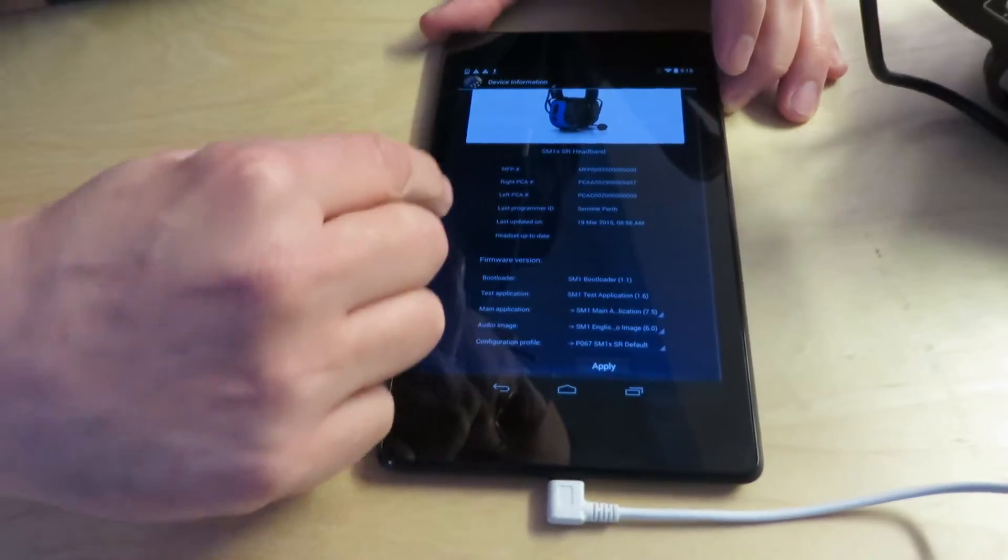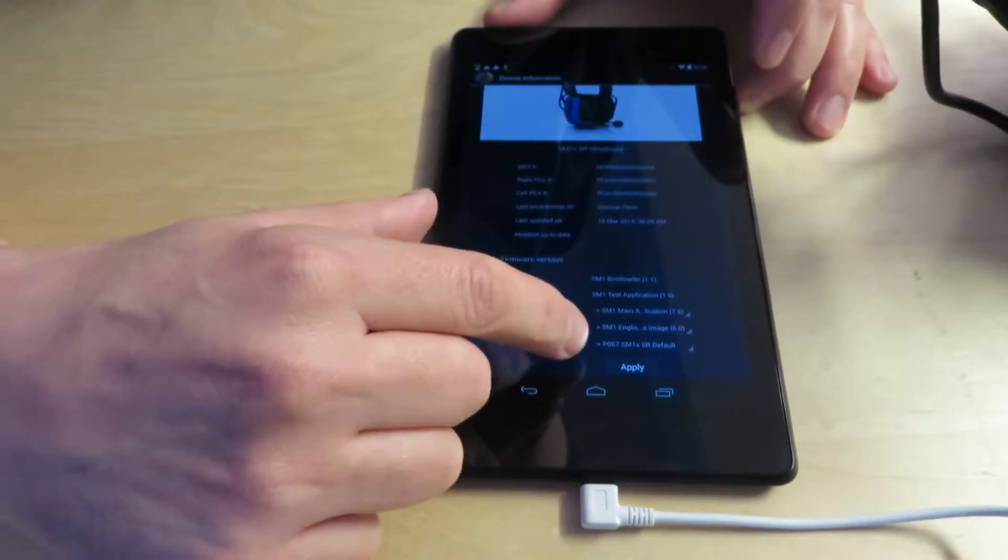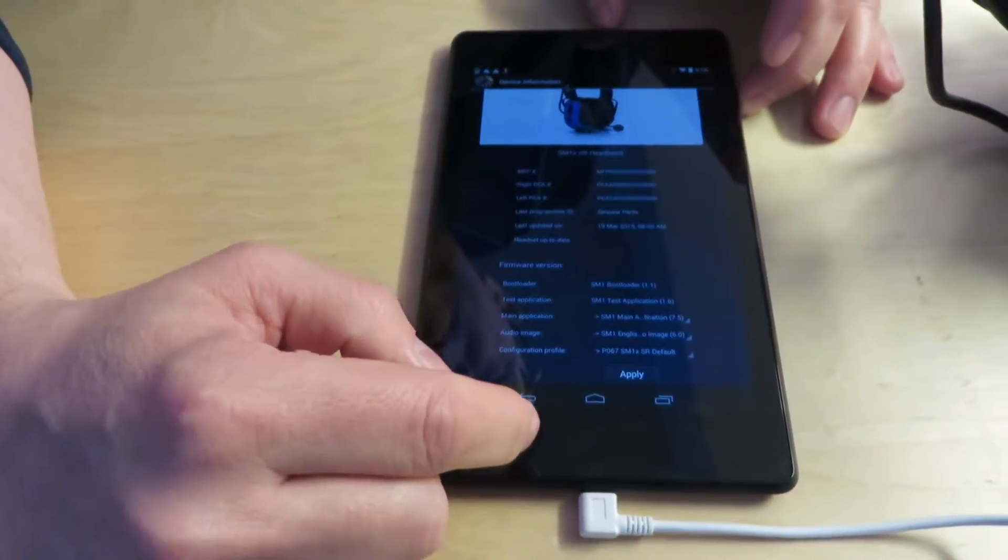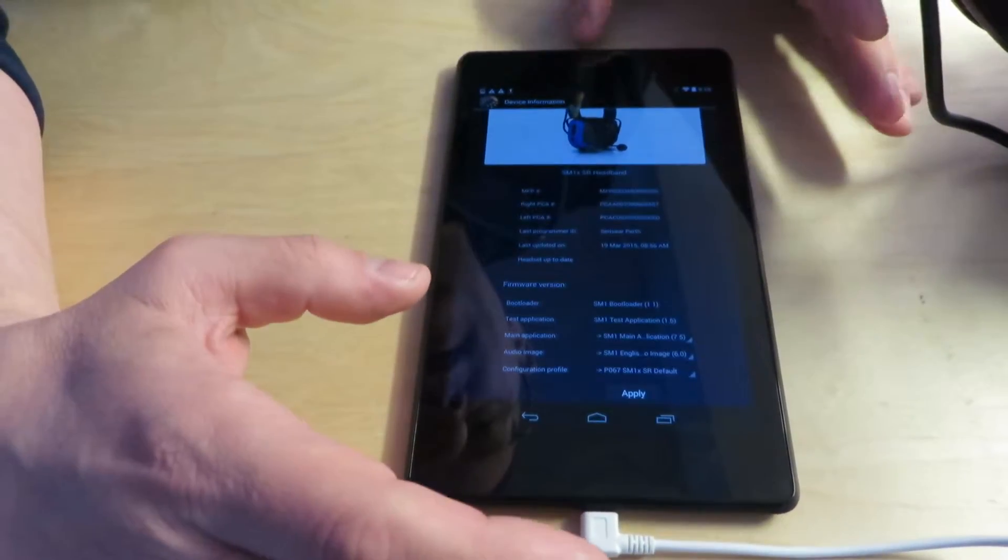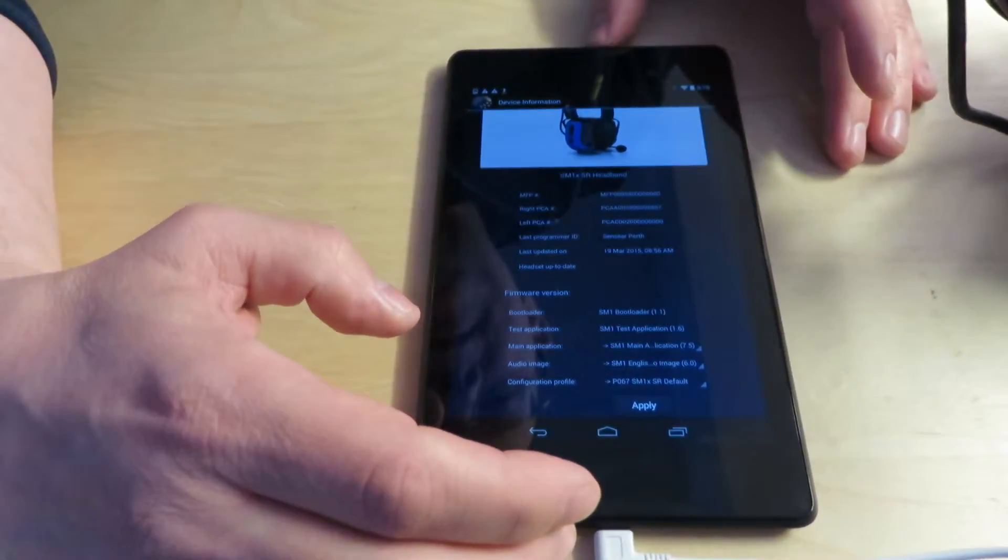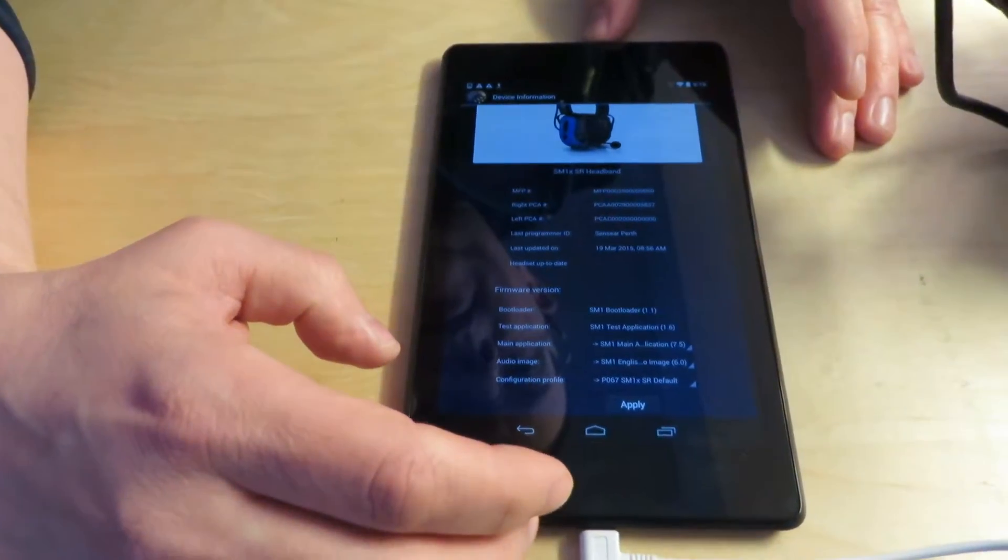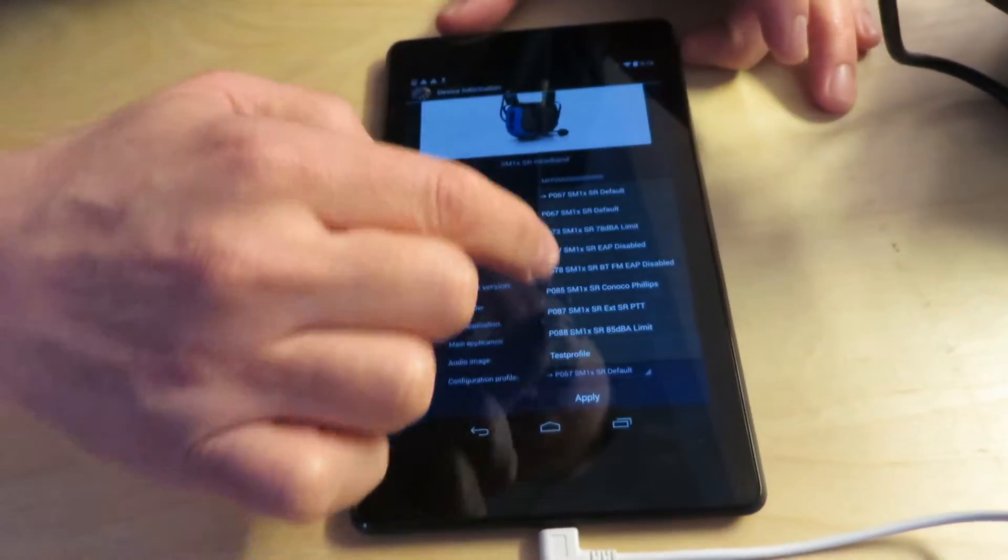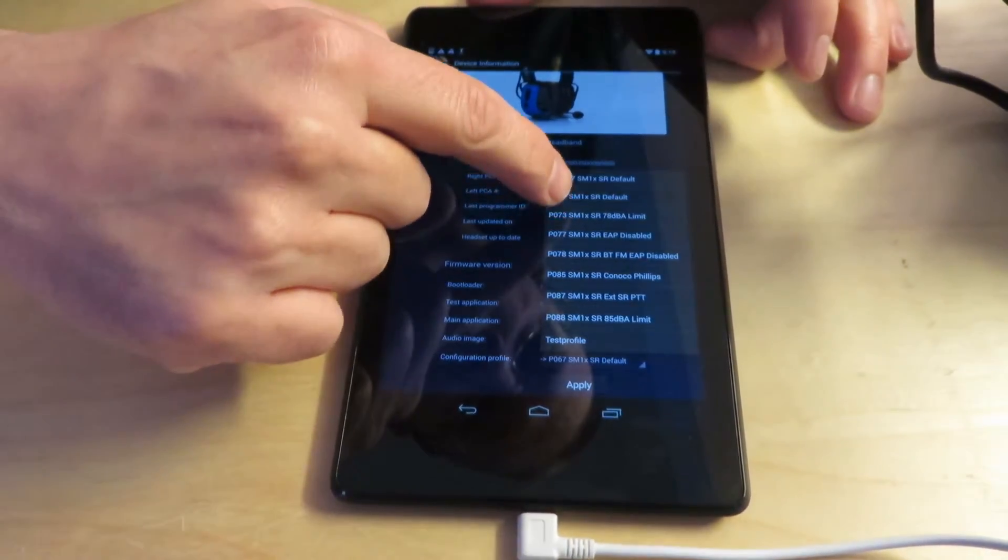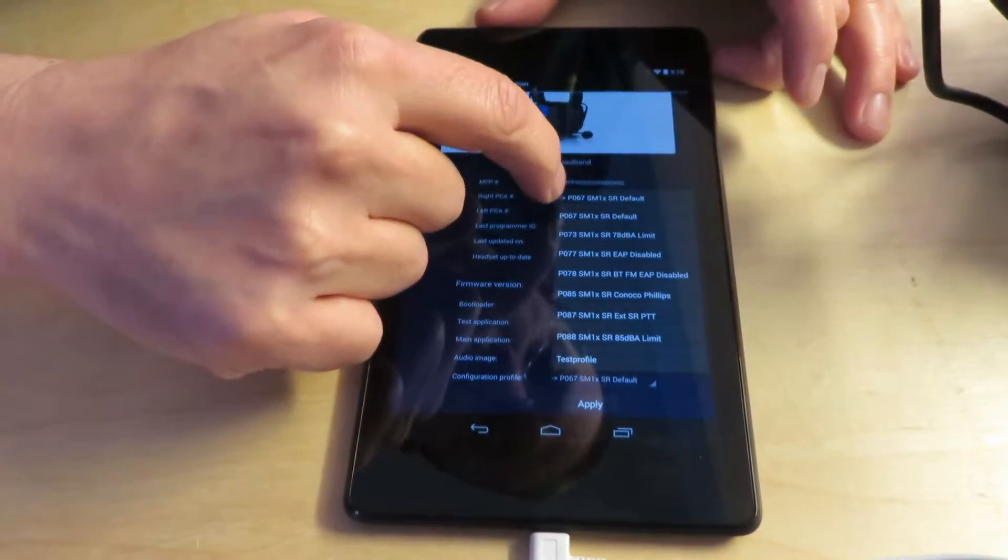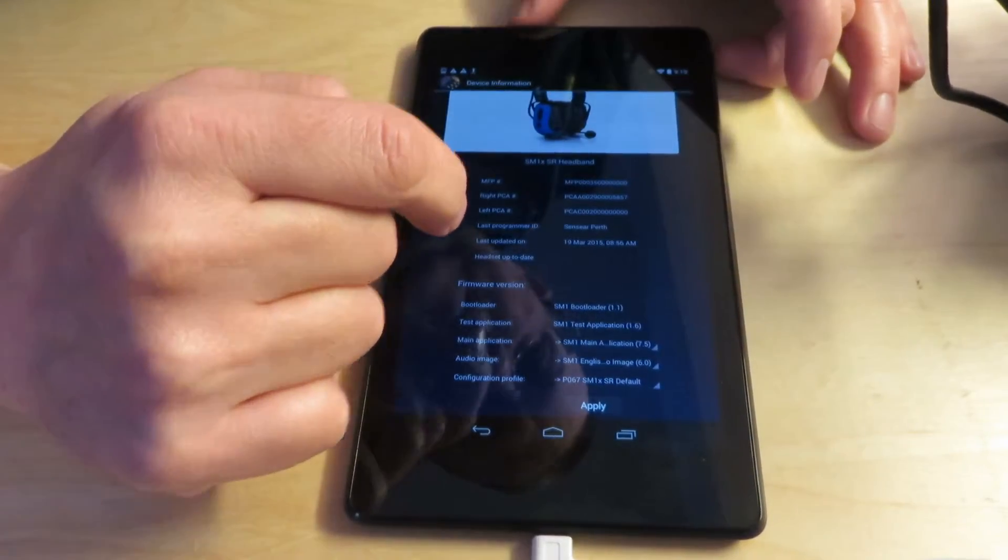And then you'll see the bootloader, test application, and main application and audio image. And you can scroll a little bit further and you see the configuration profile and that's a profile that's basically the name of all the settings, the name of the file that has all the settings that the headset's currently set at. And you'll see that if you tap each one of these, like here's for the profile, you'll be able to see the different profiles. And right now it's at the default profile for the headset.